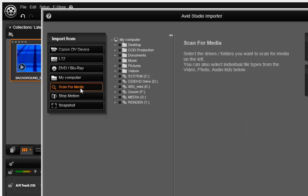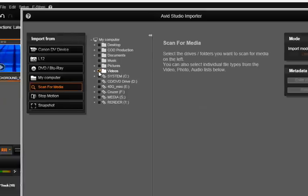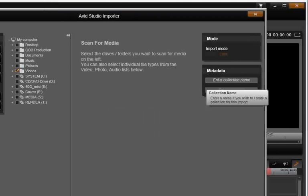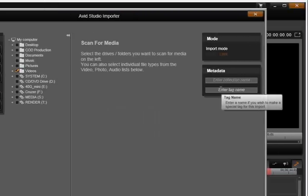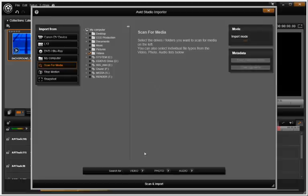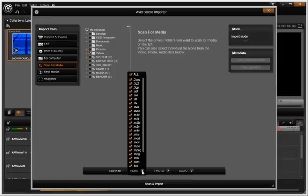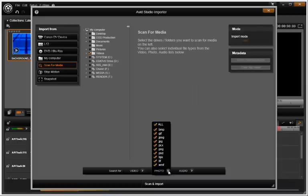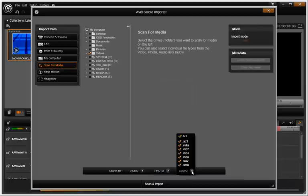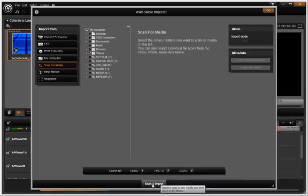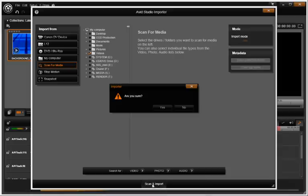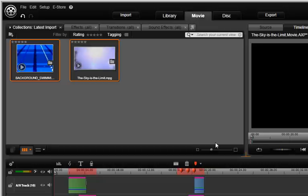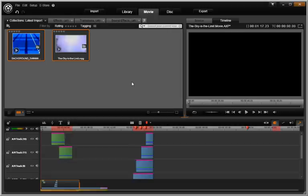Scan for media allows you to look for and link to media on attached devices. Select a series of folders from one or more devices, add any metadata search words you desire. Below you can also decide if you want to narrow your search to certain file types using these format buttons. That's it. Simply push the scan and import button. All recognized files in these locations will be added to the library.